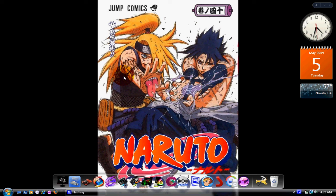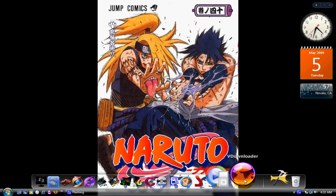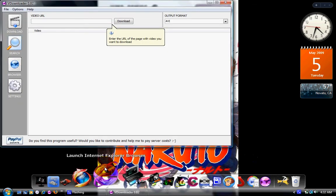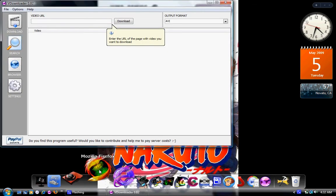I'm going to show you guys how to download videos from YouTube, MySpace TV, and Megavideo. The one program you're going to use is the Downloader — I'll have a link for it in the description so you guys can download it directly. Let's open that and then open Mozilla Firefox.